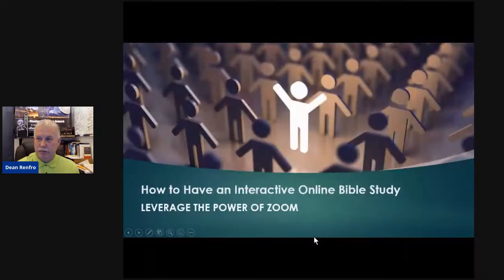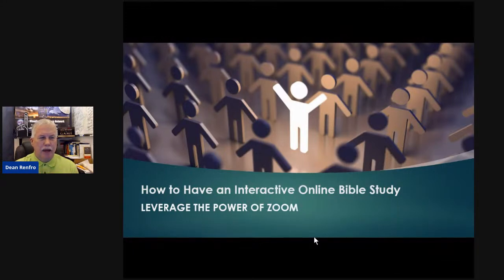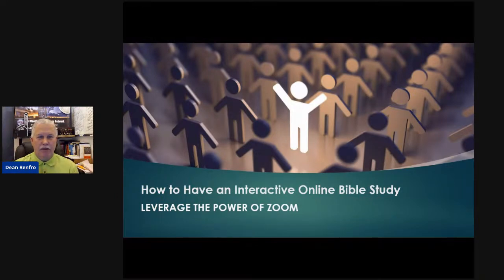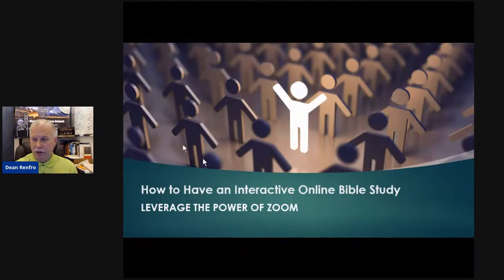How do you have an interactive online Bible study? I think you should leverage the power of Zoom. If you're following along, give me a one in the chat box or type in your name — just say hey so I know you're here. I'm doing this on about four or five different pages at the same time, so I might not see your comment without you saying something to me. But again, how do you leverage the power of Zoom?